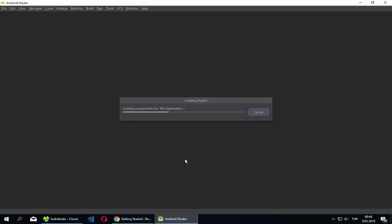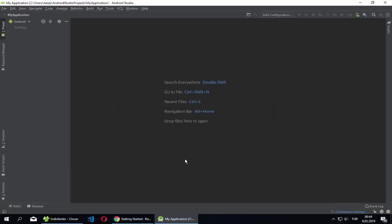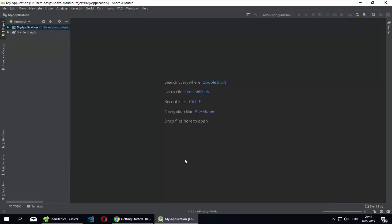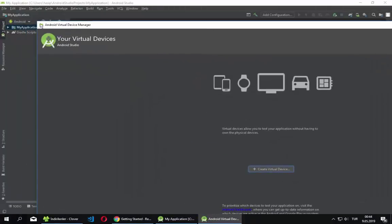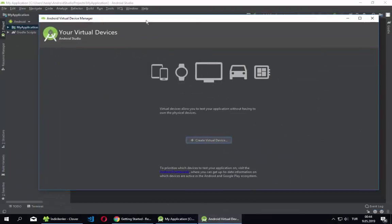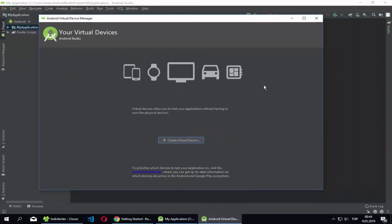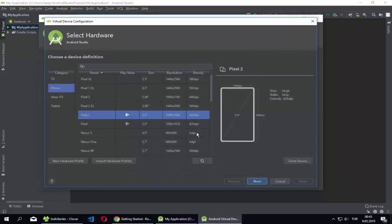When you start Android Studio for the first time, a setup window will appear and you just click Next. It will install the Android Device Manager. Don't worry about it, just click Next and it will install. After that we will be able to create a virtual device — click 'Create Virtual Device'.